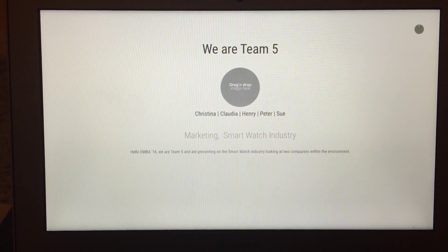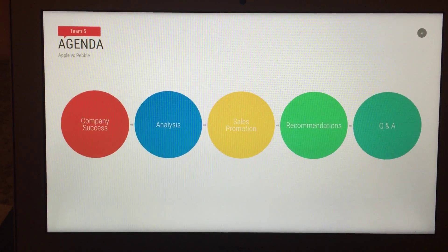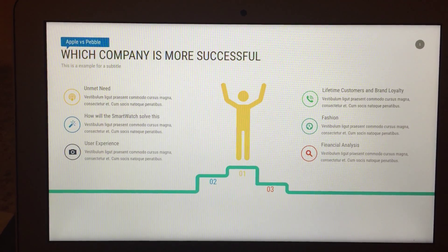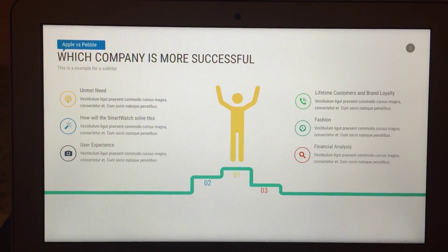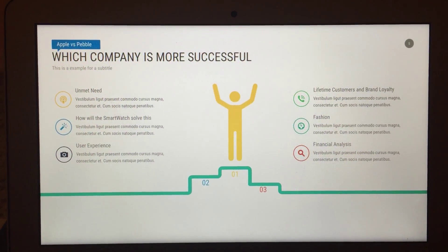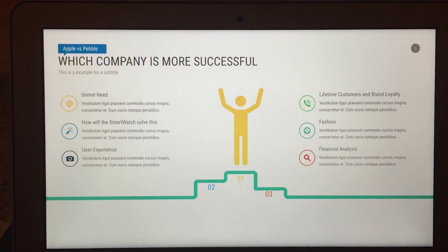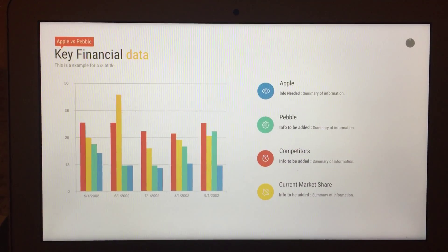There's a little bit of information about Team 5, the subject of what this is, some graphics, and the agenda of what we're going to address. We discuss which company is most successful, and whoever is doing this part of the presentation — I'm thinking the person who actually wrote this part should be the one to present it. That's just my recommendation.